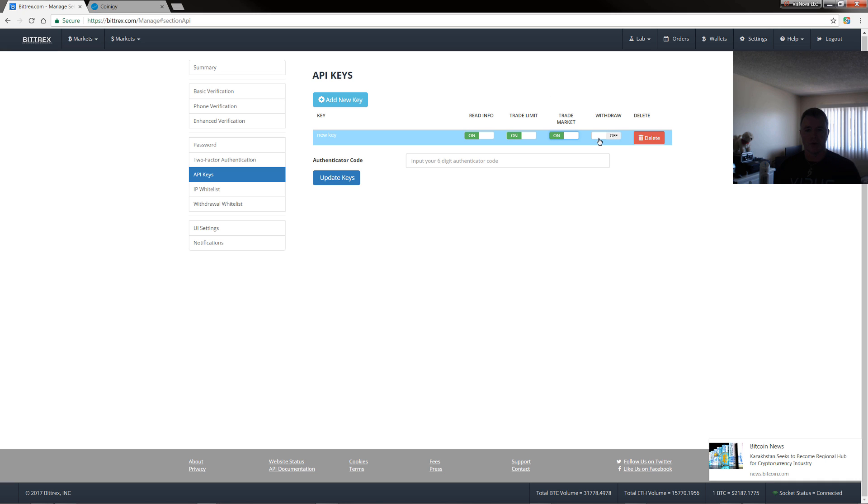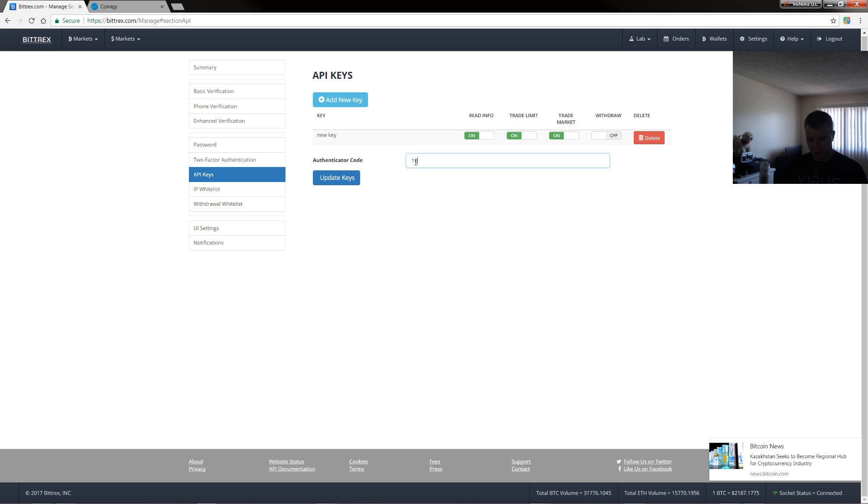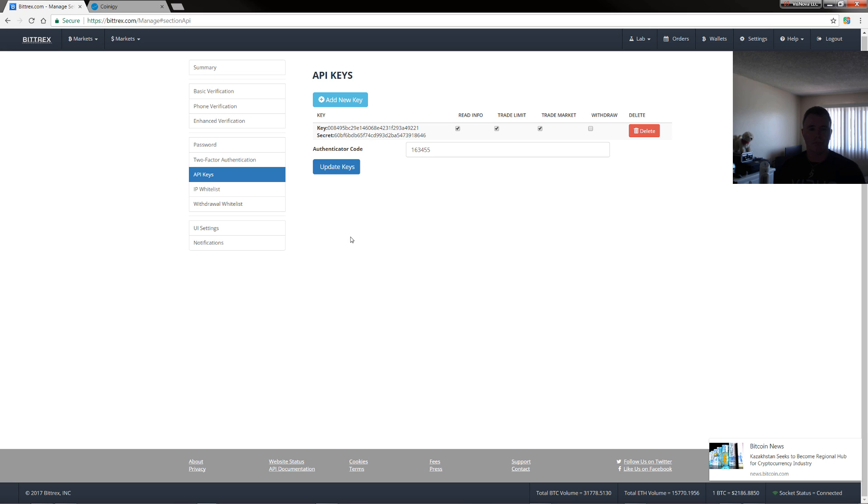This withdrawal, do not touch it. Just leave that. And then just in here, add your code again, 163455, and then update keys. So now you have your key and your secret.